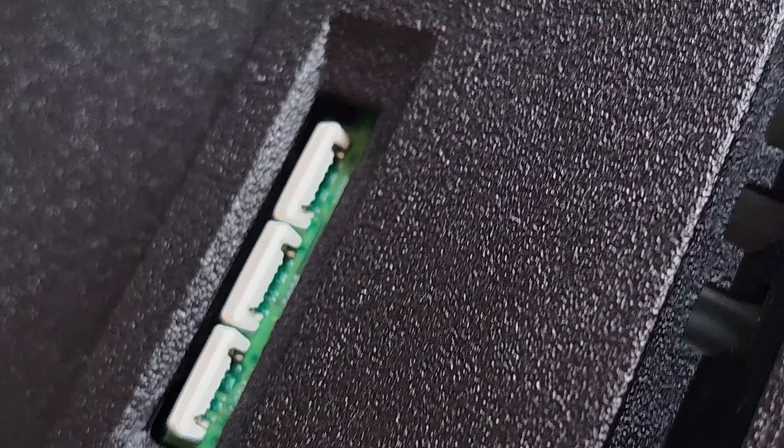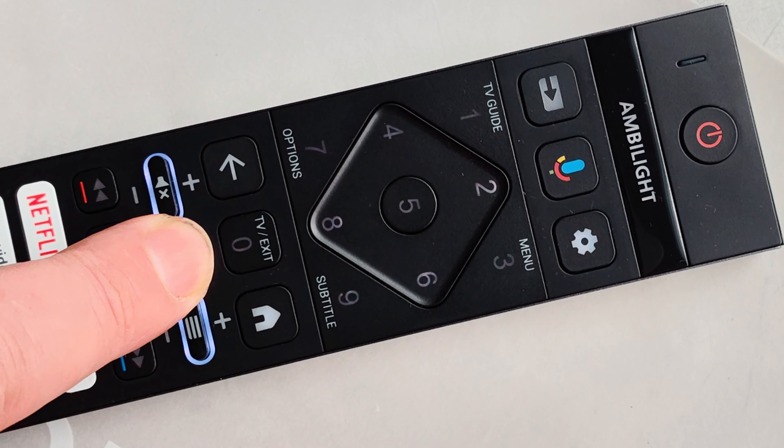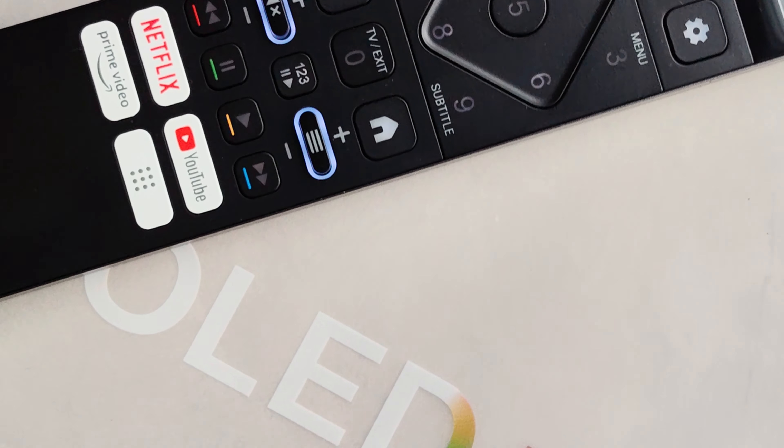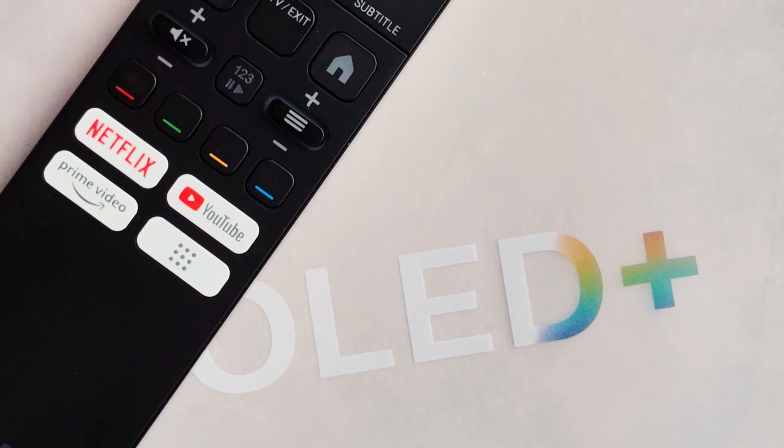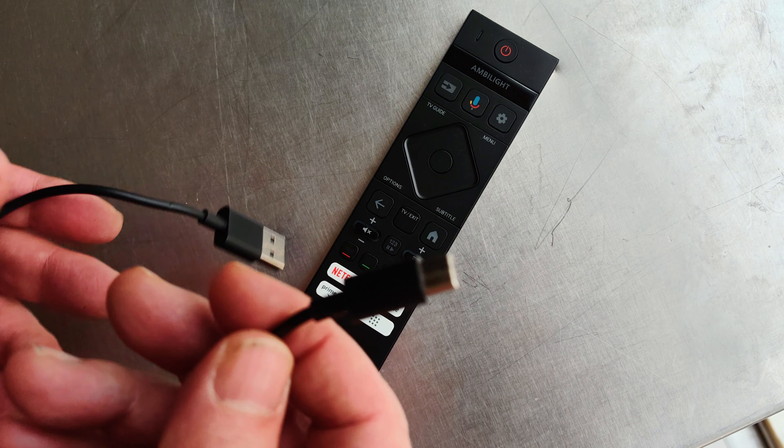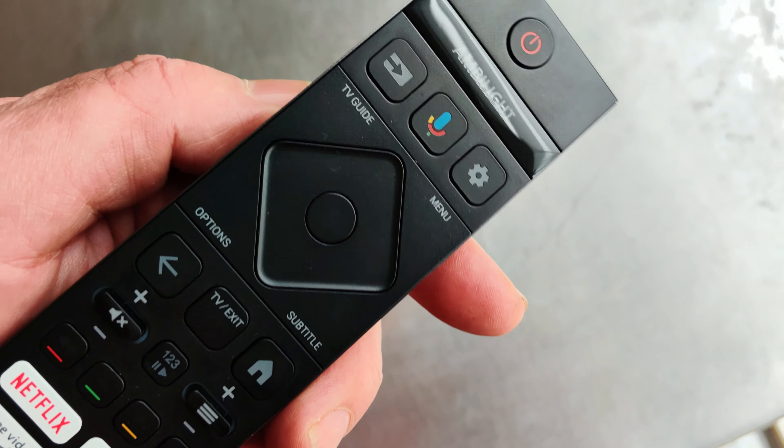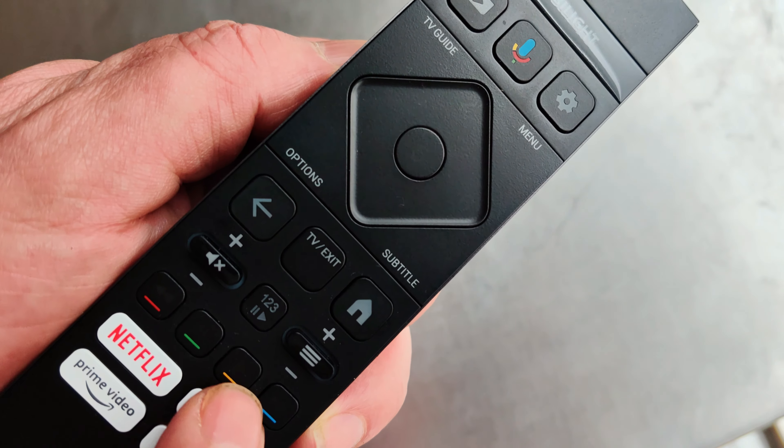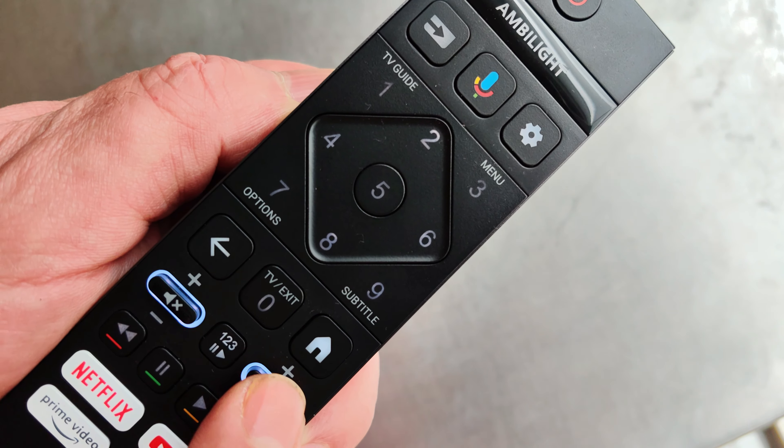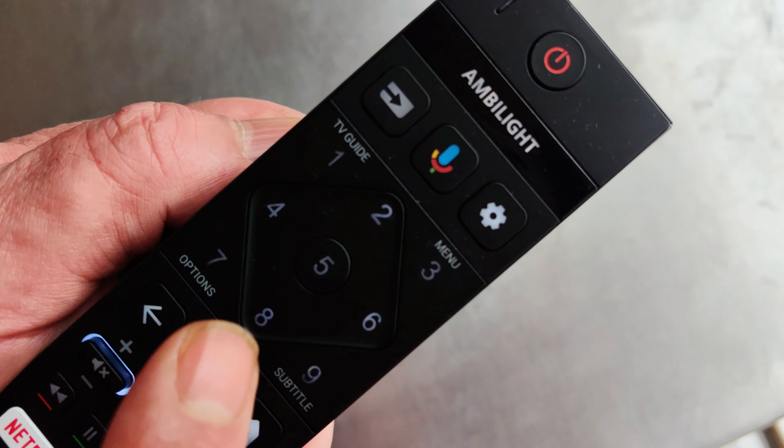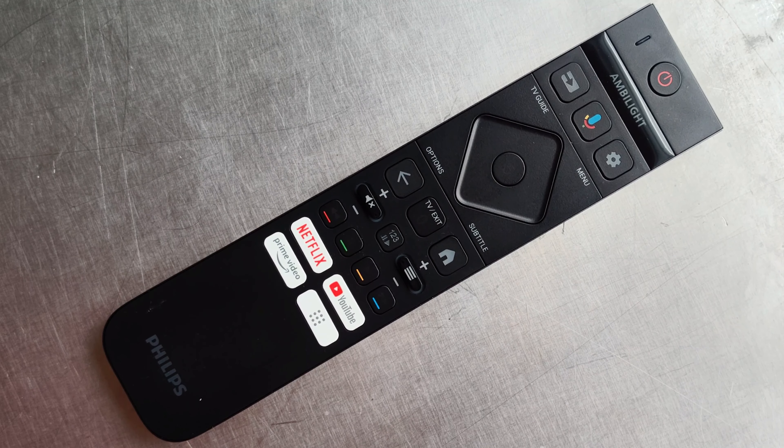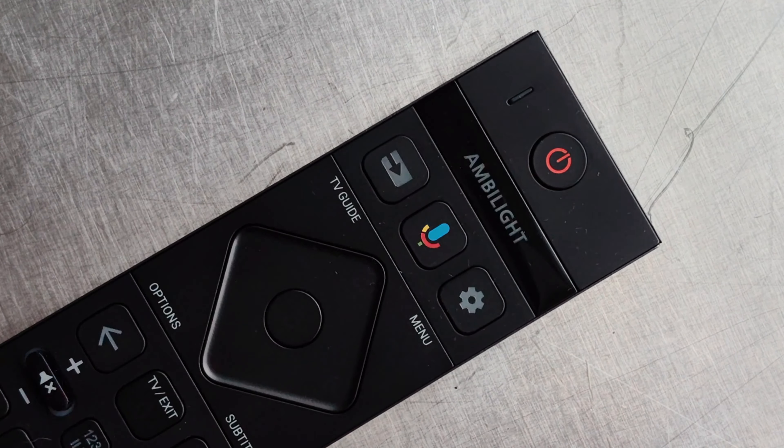And this is the totally new remote control with rechargeable battery via USB-C, backlit buttons. It's very neat, useful, and convenient. This is a new remote control for Philips—first time we see this remote here.